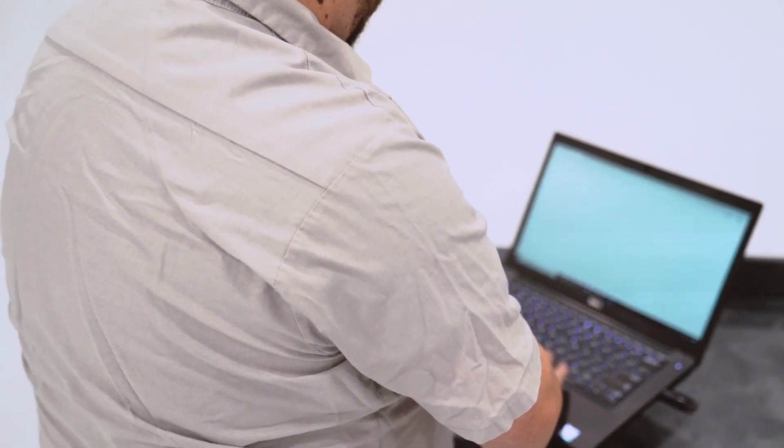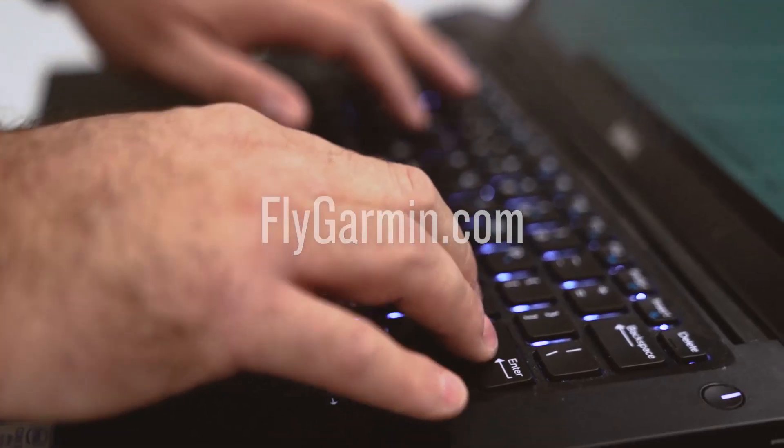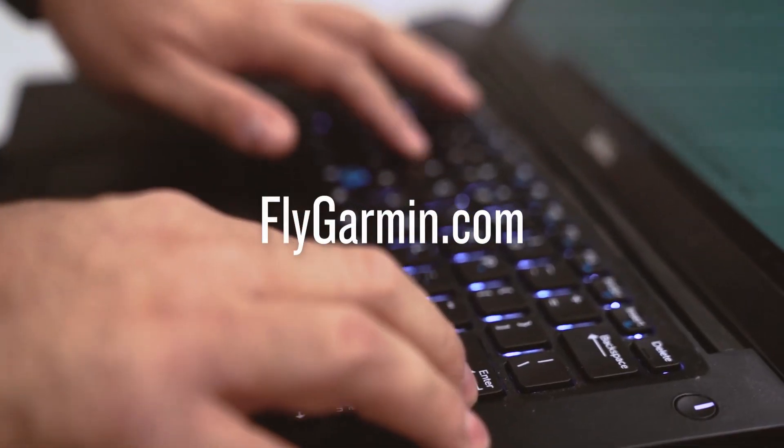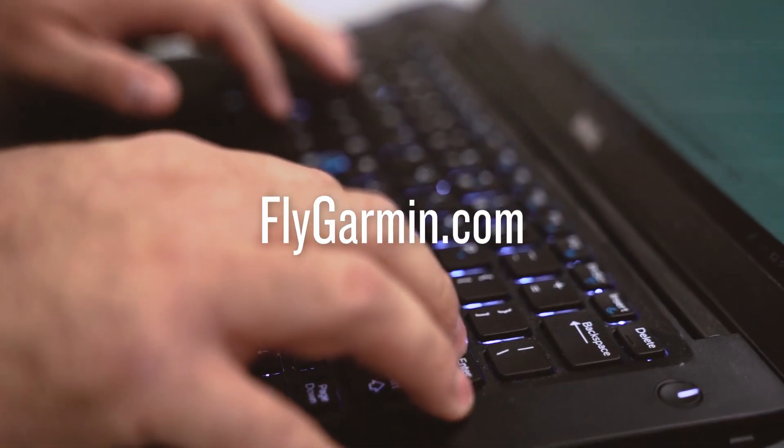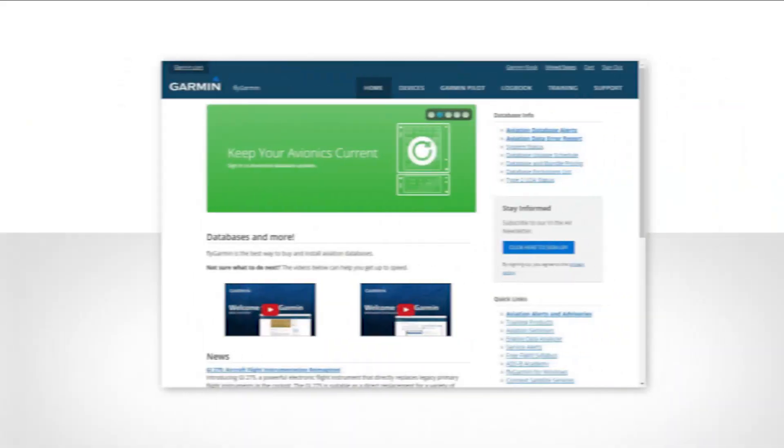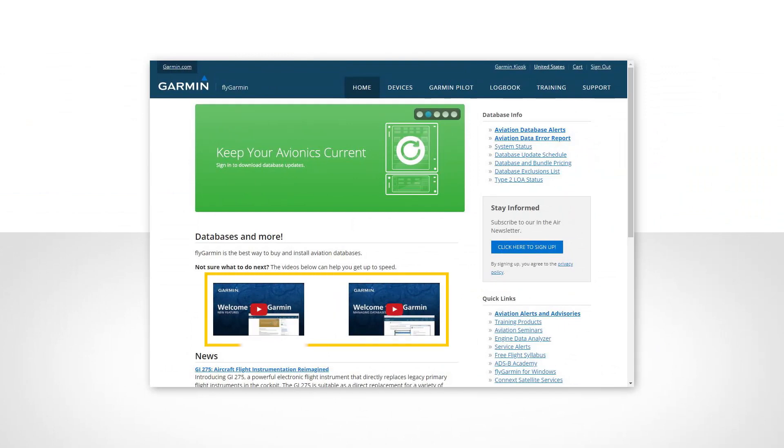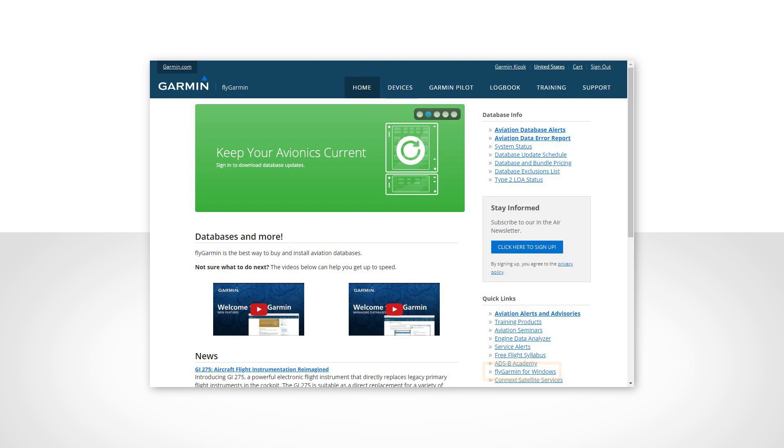If not, be sure to download this program from flygarmin.com and install it on your computer. Videos located on the homepage of FlyGarmin will help you become familiar with the FlyGarmin site and provide guidance for installing FlyGarmin for Windows.